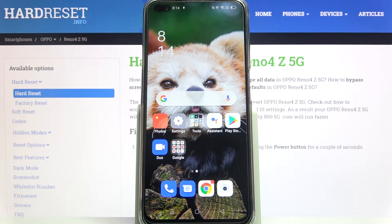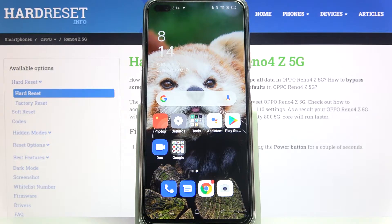Hi! In front of me is the Oppo Reno4Z and today I would like to show you how you can operate vibration settings on this Oppo.